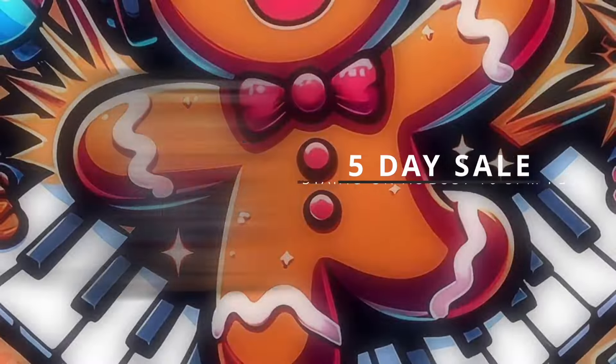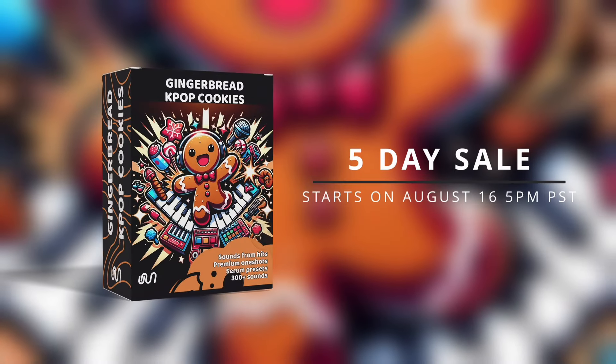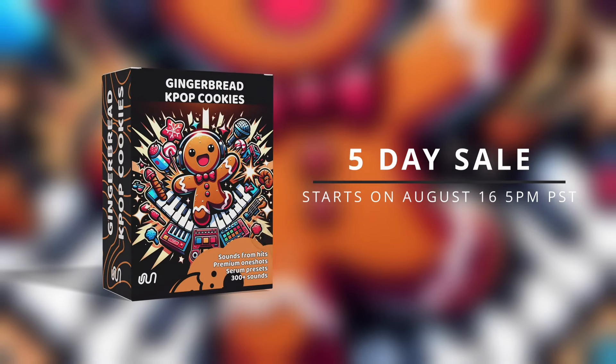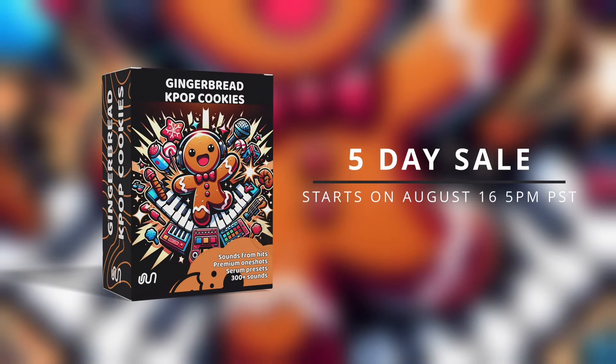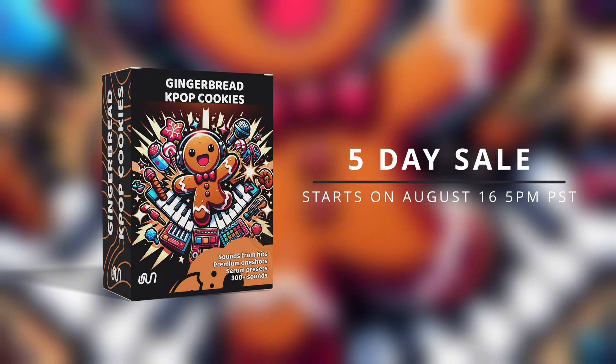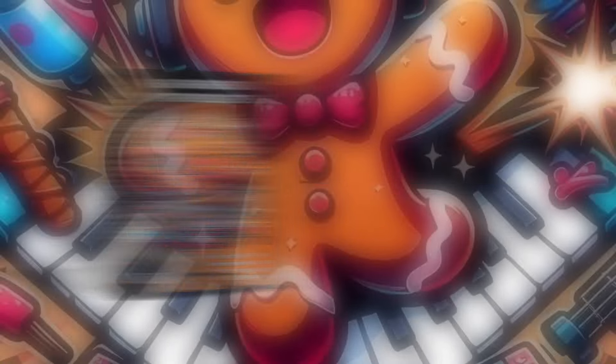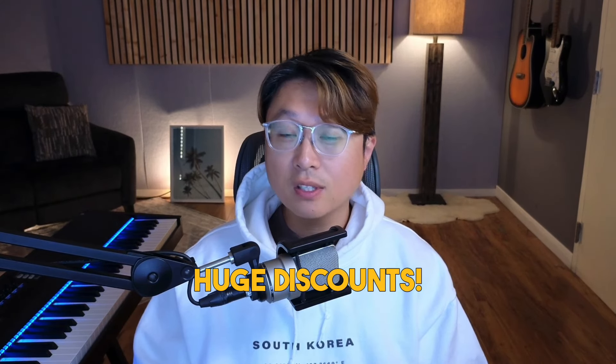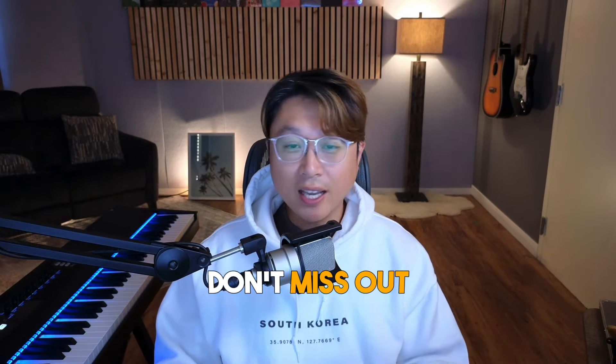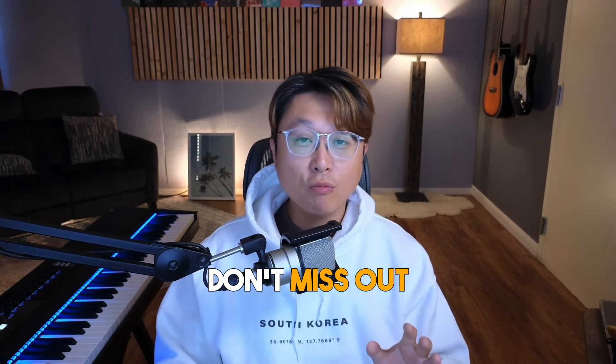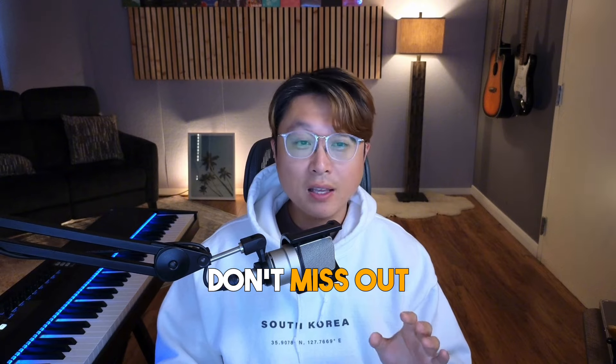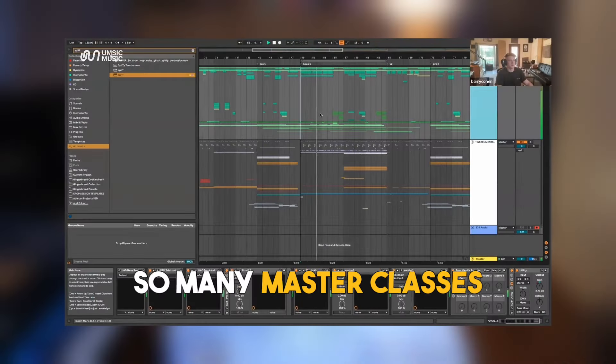We're doing a special sale for the first five days as we release this pack, which is going to be on August 16th, 5 PM PST. If you get it within those five days, it's going to be a lot of discounts, so check it out and make your move quickly before you run out of time.